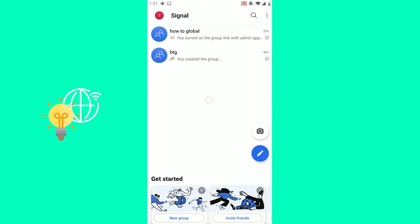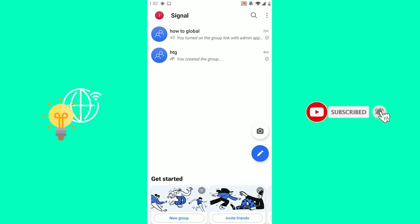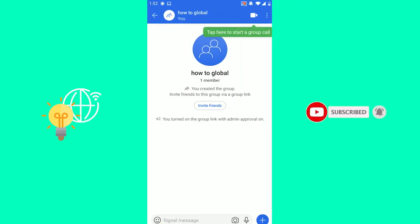First step is to open up the Signal app, and I'll just enable it in one of my groups, as you can see here.